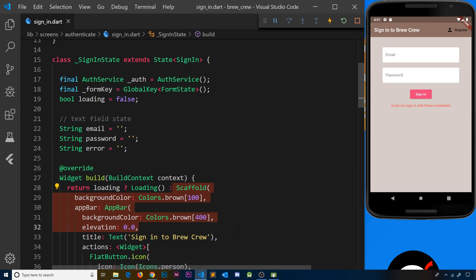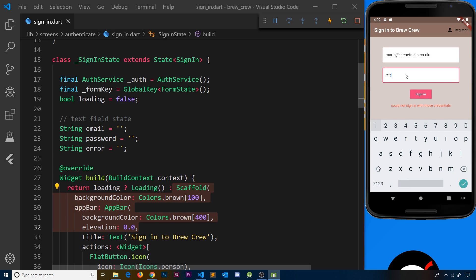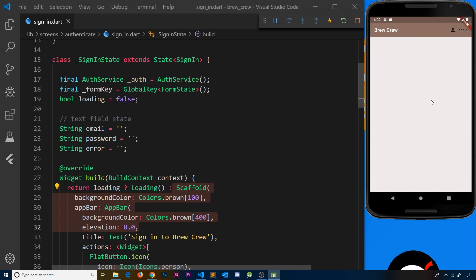Let's save and try it out. I'll enter some rubbish credentials first, then try properly signing in with mario@thenetninja.co.uk and password test1234. We see the loading screen while waiting, and then we see the home screen because we got that user back and it redirects us. That's the sign-in page done.